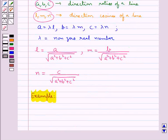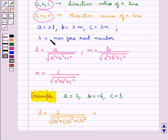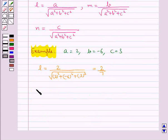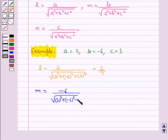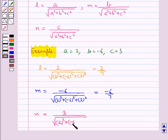Suppose we are given direction ratios A equal to 2, B equal to minus 6, and C equal to 3. We will find the direction cosines. Direction cosine L is equal to 2 upon square root of 2 squared plus minus 6 squared plus 3 squared, which is equal to 2 upon 7. Then M equal to minus 6 upon square root of 2 squared plus minus 6 squared plus 3 squared, which is equal to minus 6 upon 7. Direction cosine N equal to 3 upon square root of 2 squared plus minus 6 squared plus 3 squared, which is equal to 3 upon 7.